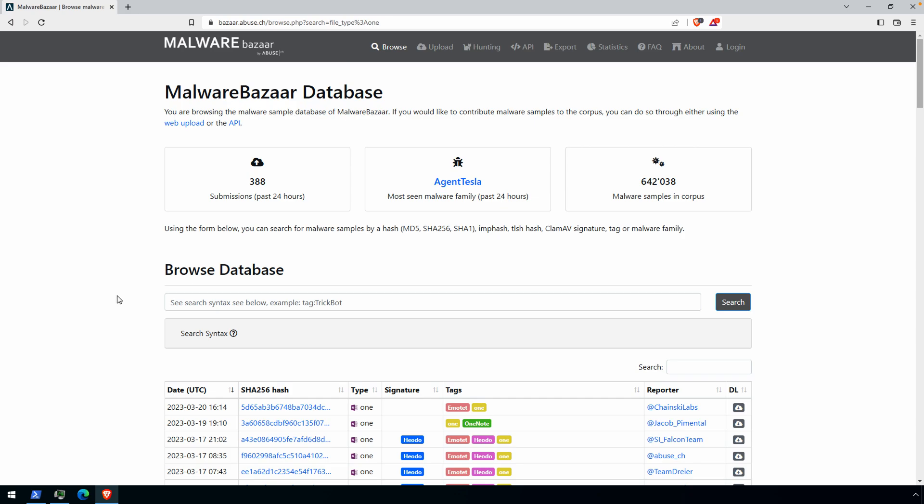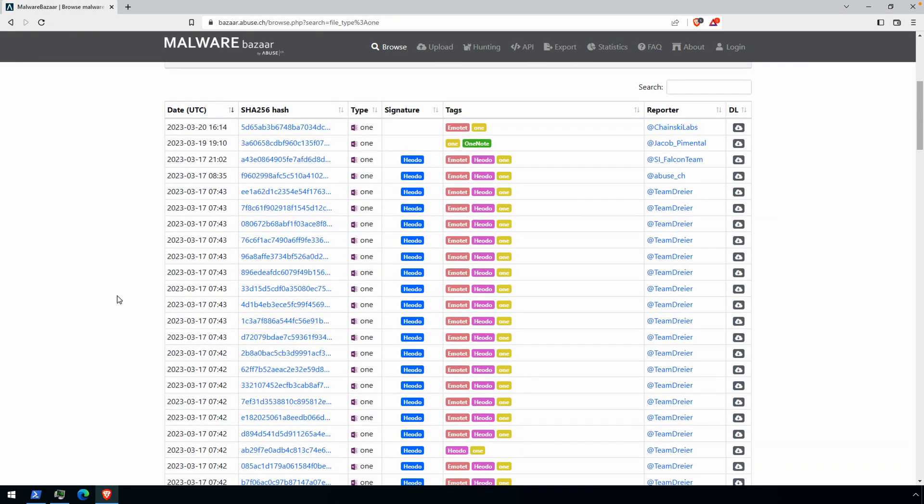Alright, welcome everyone. This video we're going to take a look at more OneNote malware and what caught my eye with this one is that Emotet, as you can see by submissions on the Malware Bazaar, has picked up using OneNote and resumed some activity here over the last few days at least from the time of this recording.